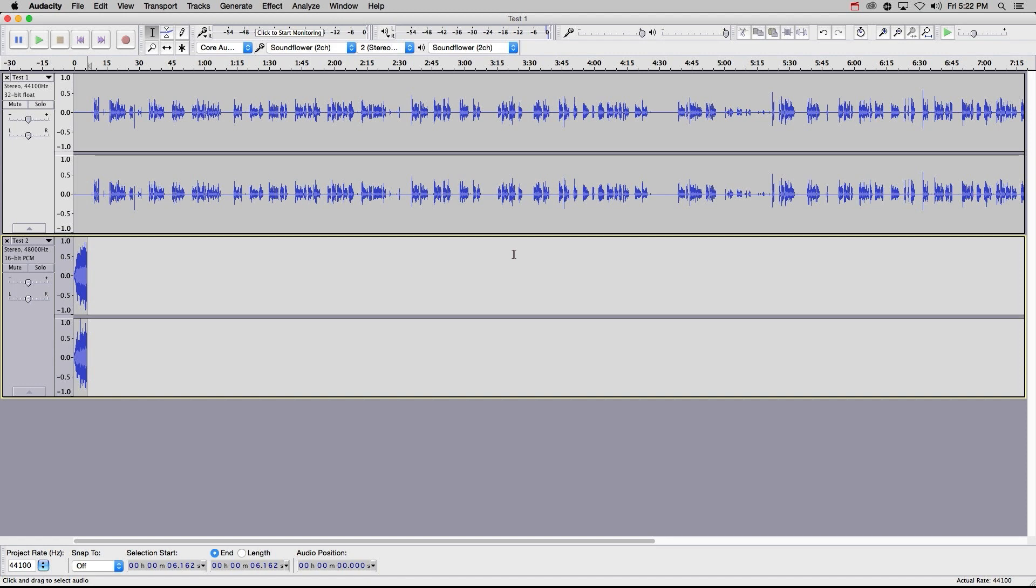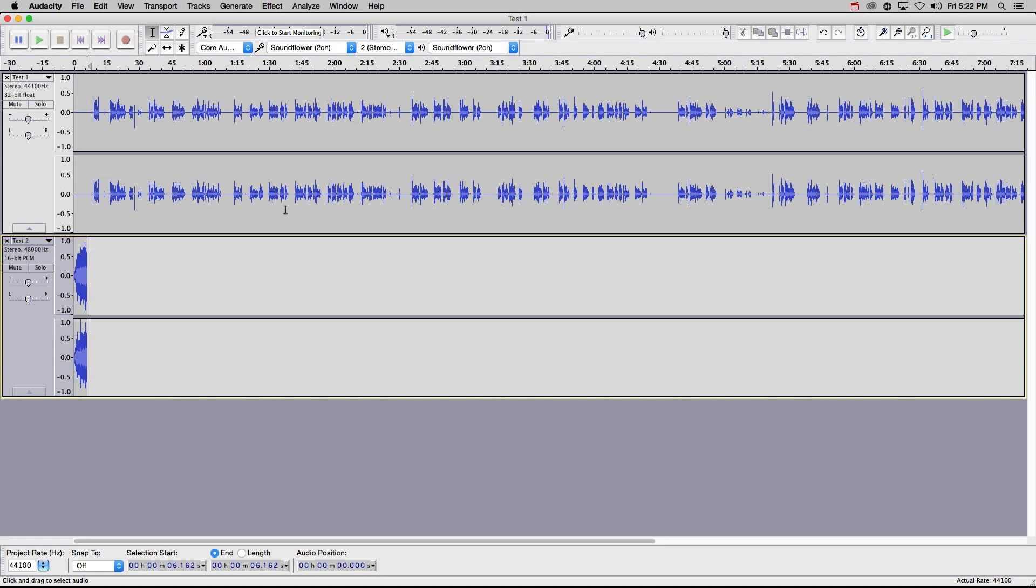When you open up Audacity, you should see an interface similar to this. You can see that I added two stereo tracks represented by these blue waveforms here. One is an unedited recording I used for a different tutorial, and the other is an intro that we will play with. I added these by simply dragging them from the desktop and dropping them onto the Audacity interface.